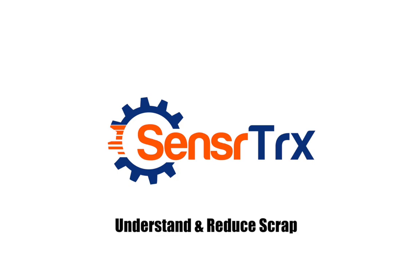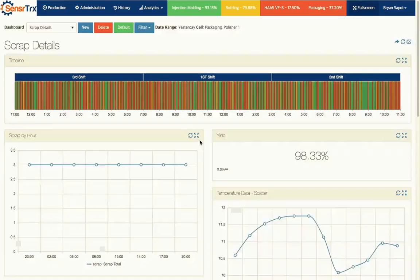Hi, this is Brian Sappet. I'm the founder and CEO of SensorTracks. Today we're going to talk about how you can use SensorTracks to diagnose problems with scrap on your different machines and lines.